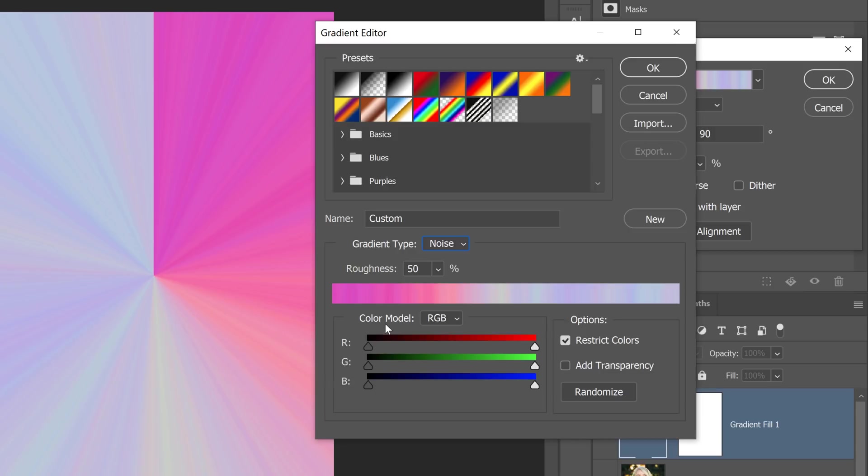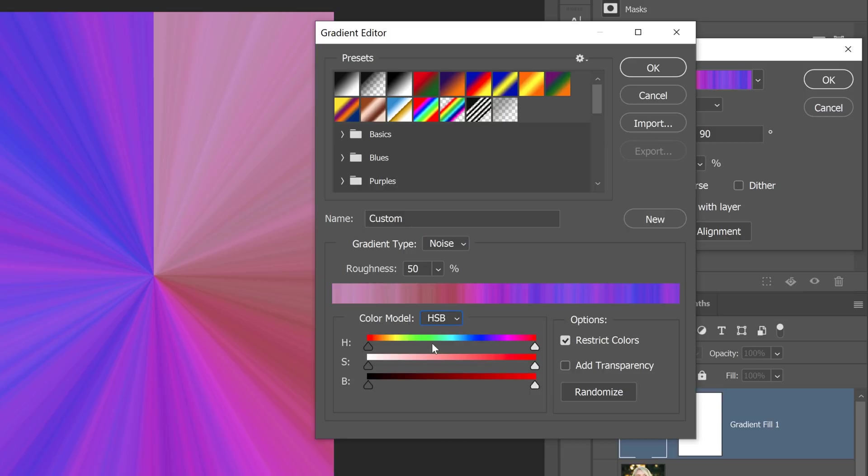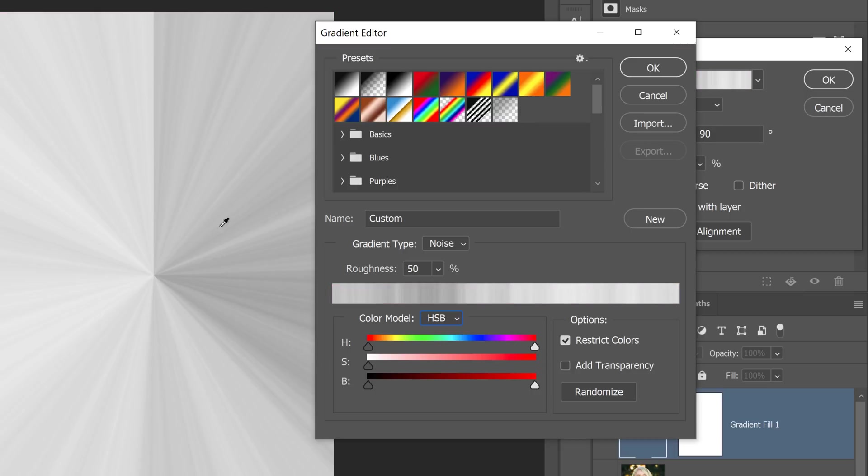You can control the noise with these sliders. Change the color mode to HSB - hue, saturation, and brightness - and bring the saturation all the way to the left so that you get a black and white gradient.